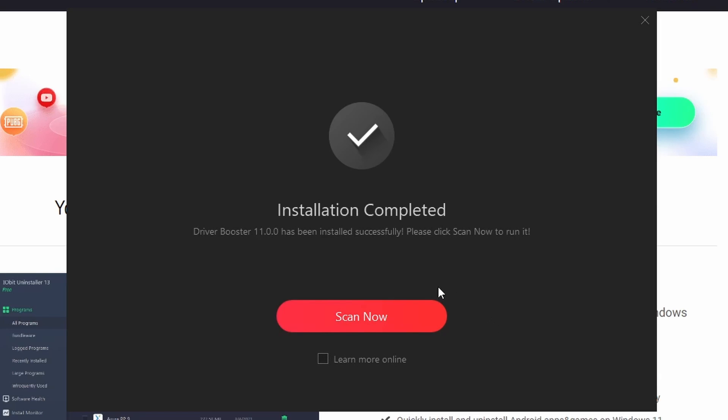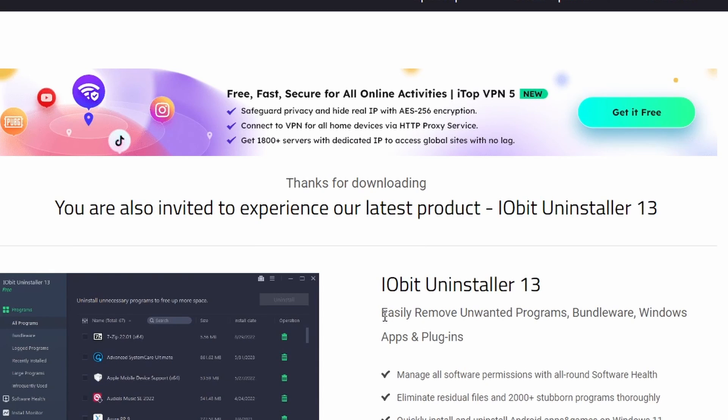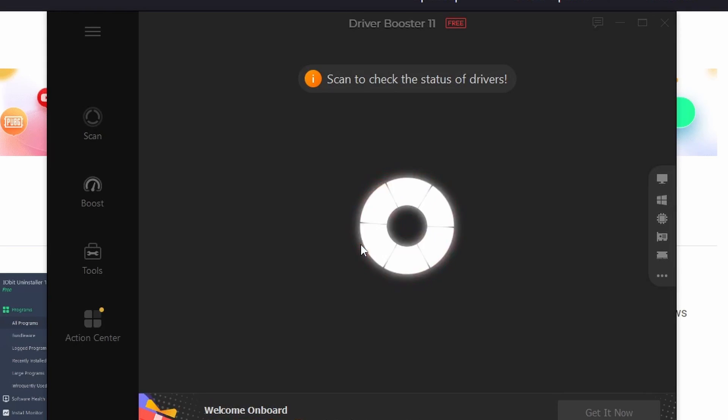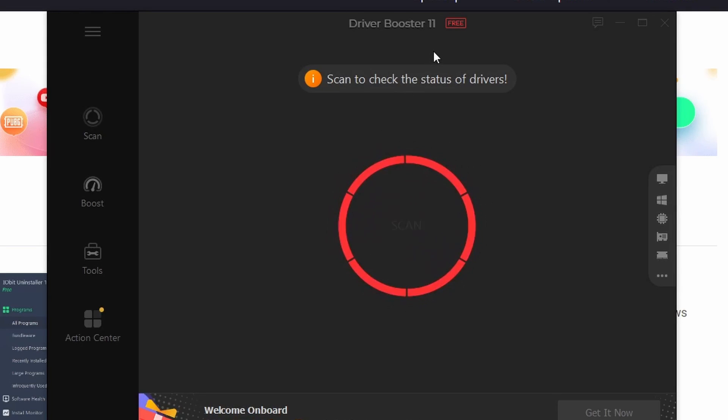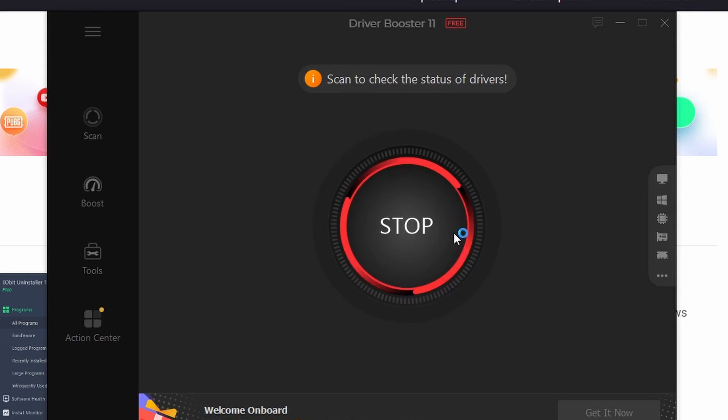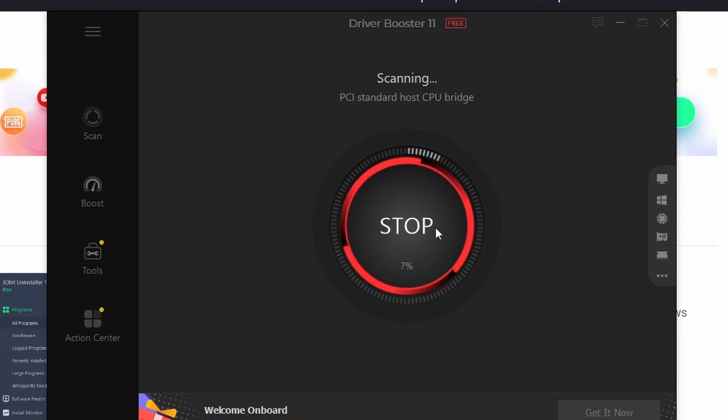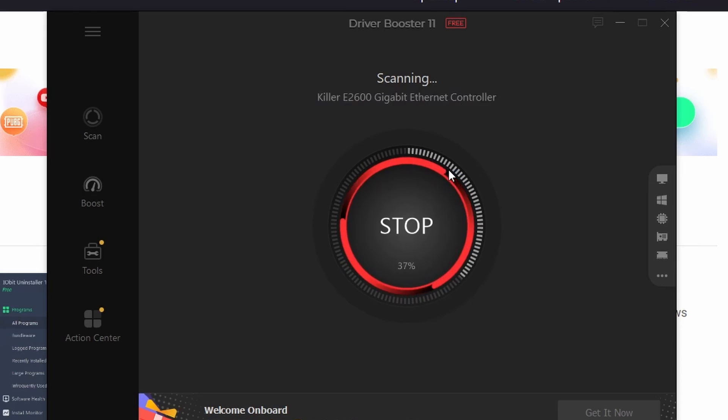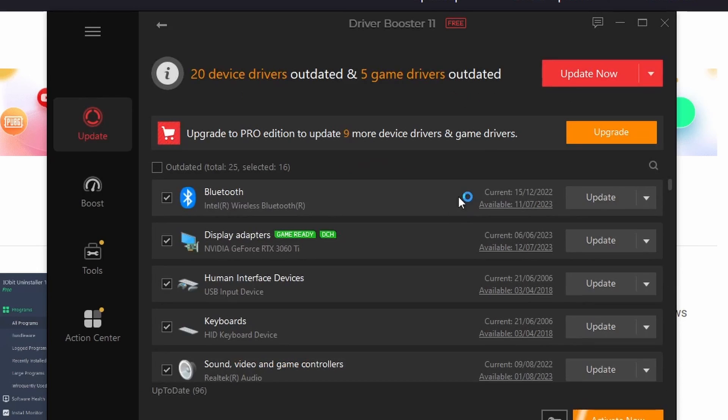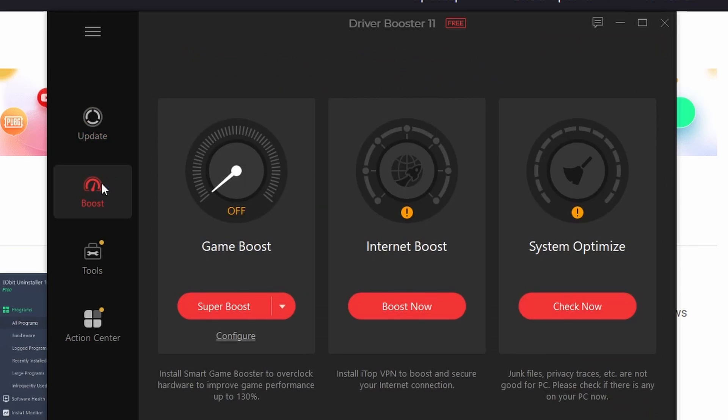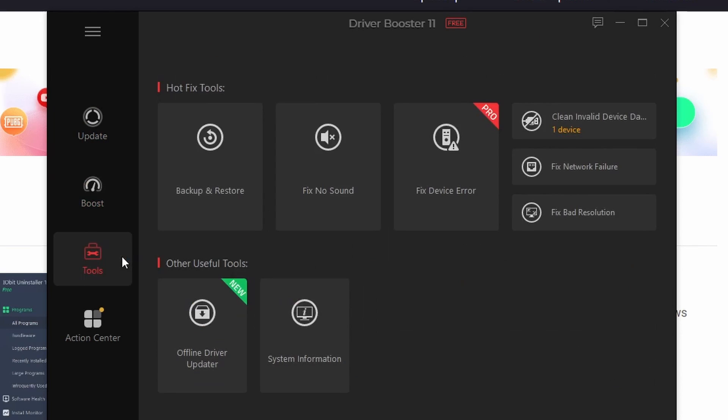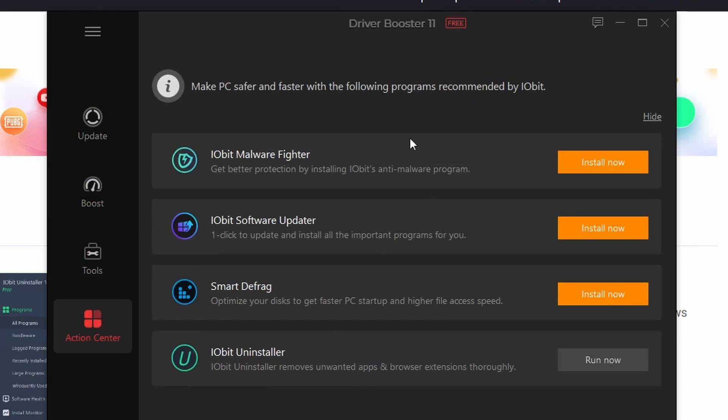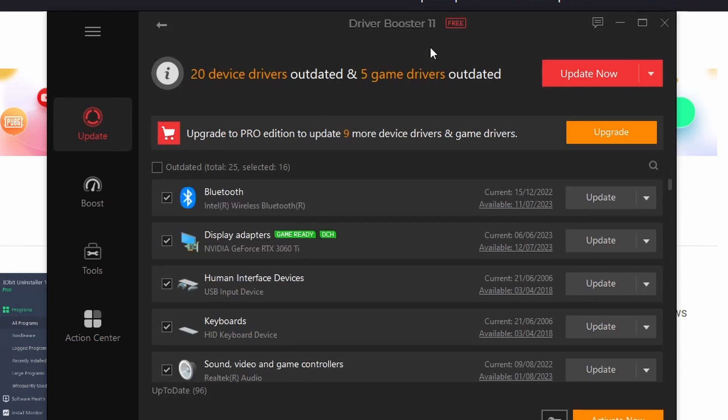Then you can click Scan Now, and what it will do is it will open up Driver Booster 11 and it will allow you to start scanning your system. Once you've scanned your system, it will develop a report for you. You've got Update, Boost to try and increase the speed, some extra tools and the Action Center. And that's it, you've got Driver Booster 11 Free installed on your computer. Hope that helped.